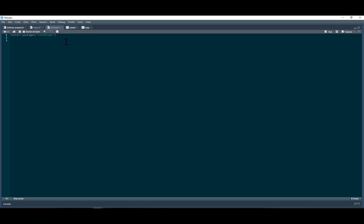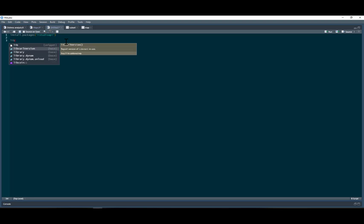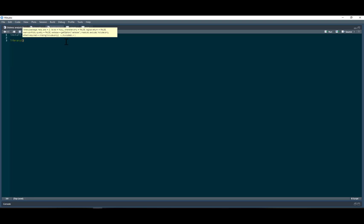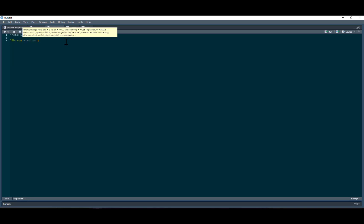When we do use it, we have to pull out the library each time, so I can do that now.